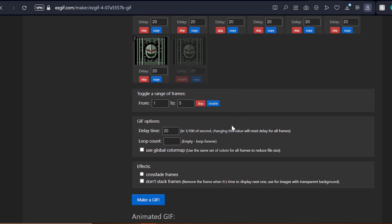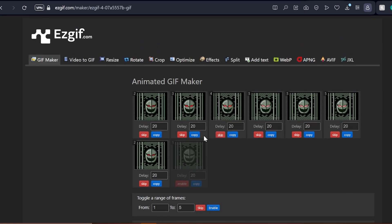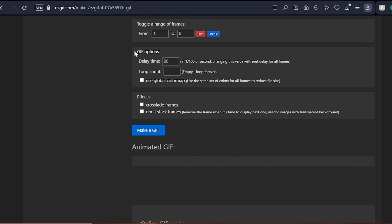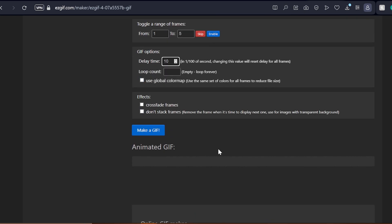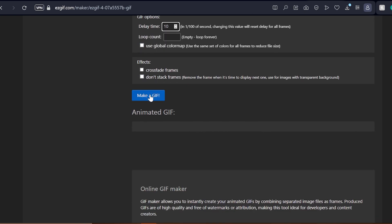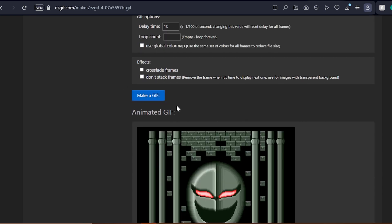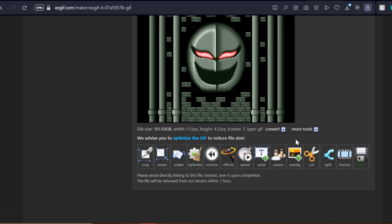Moving down this page, we have toggle a range of frames, which basically allows you to select the start and end of the animation by inputting the number assigned to whichever frame, as already conveniently labeled by easygif. Further below, the only other option you need to take into account is delay time, which determines the speed of your animation. The lower the number, the faster your animation will play. The higher the number, the slower. These other options can be ignored, so let's go ahead and hit this saucy make a gif button to render our gif file.